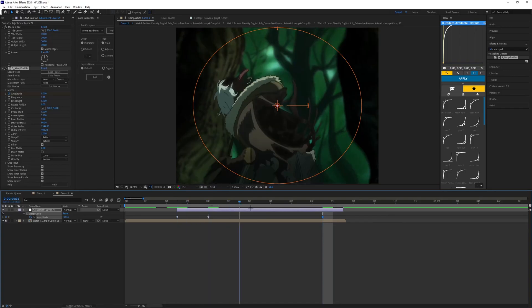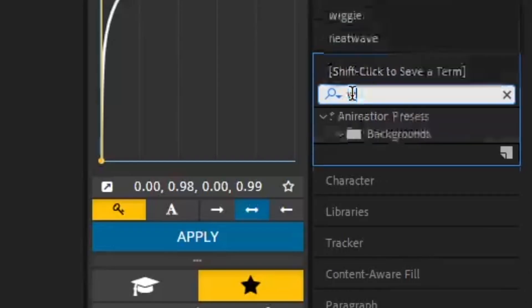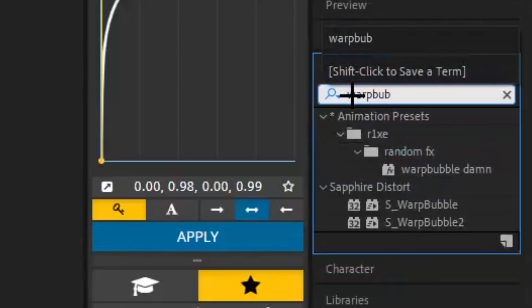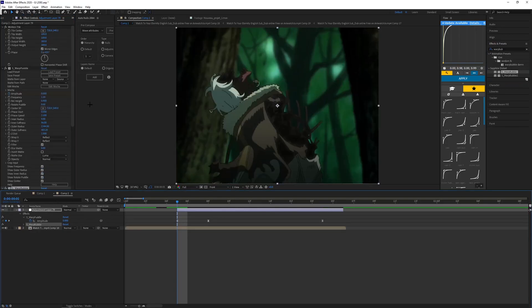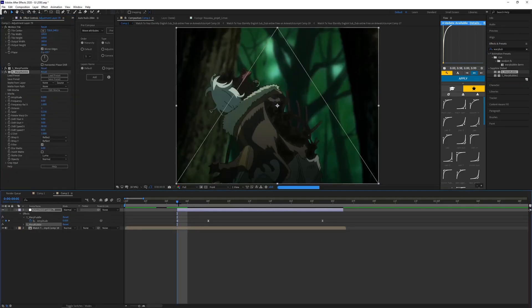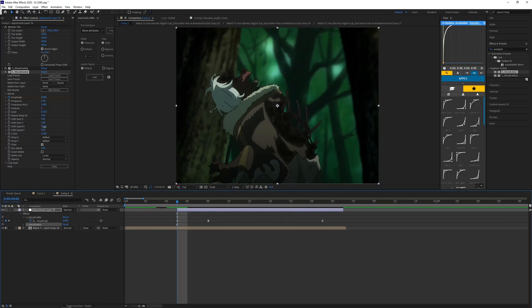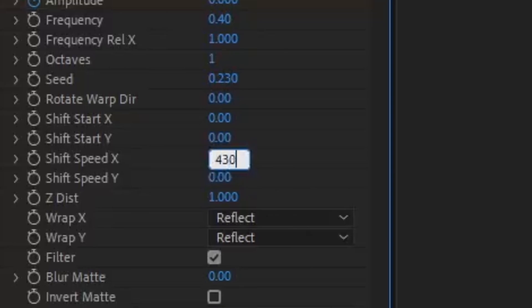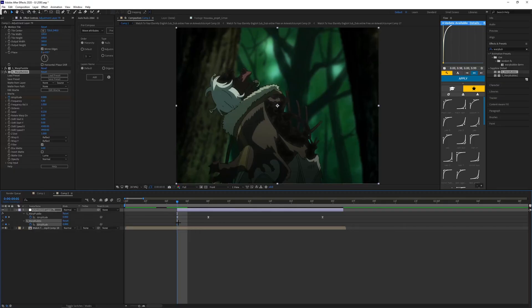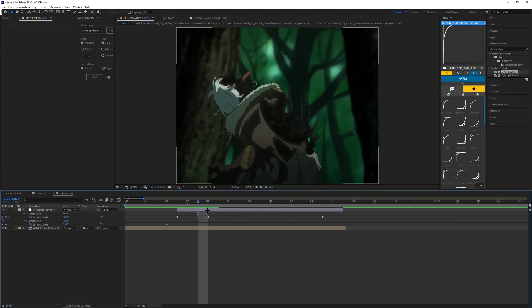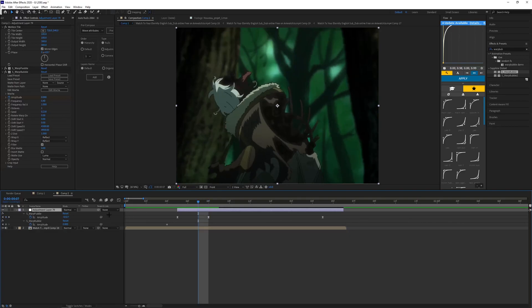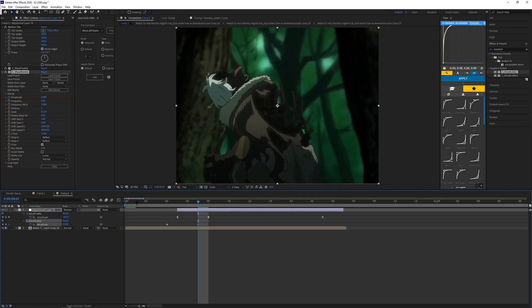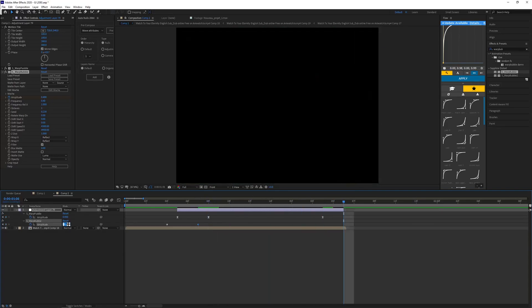Now what you want to add as well is warp bubble. When you come to your warp bubble, you want to come to the beginning of your adjustment layer, make the amplitude zero, keyframe it, and make it 0.4. The frequency 0.4, and then you want to change the shift X speed to like 4300 and then the shift Y speed 4900. Drag this amplitude one frame back from the adjustment layer, then come one frame before this keyframe and make it 0.400.